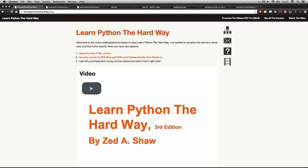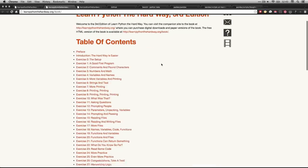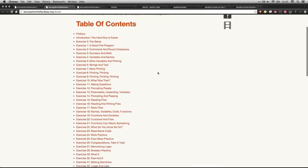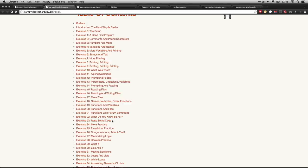Hi, this is Bart Polson, and this video is a walkthrough of an exercise from Zed Shaw's online book, Learn Python the Hard Way. If you go to his website, learnpythonthehardway.org, you can click on this link, Read the Free HTML Online. That'll take you to the table of contents, and in this video, we're going to be looking at exercise 23, which is called Read Some Code.